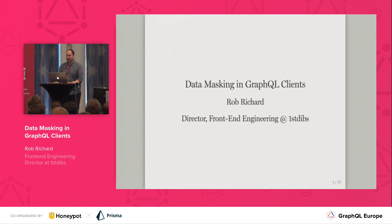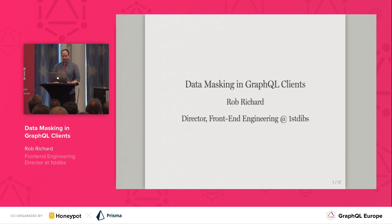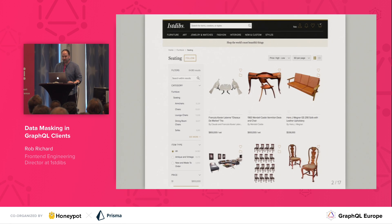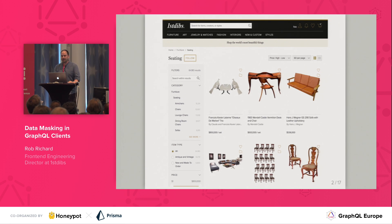Hey everyone, my name is Rob, and I'm a front-end engineer at First Dibs. If you don't know First Dibs, it's an online marketplace for rare and desirable goods. We sell vintage and antique furniture, jewelry, fashion, and art.